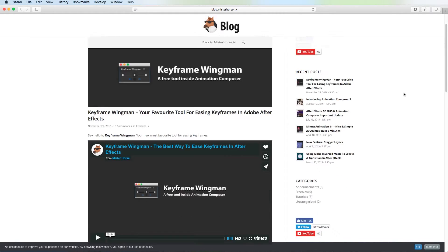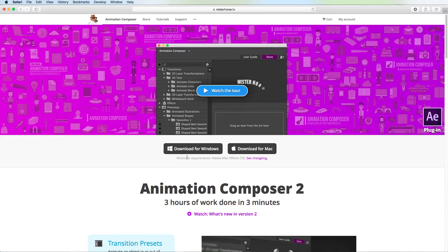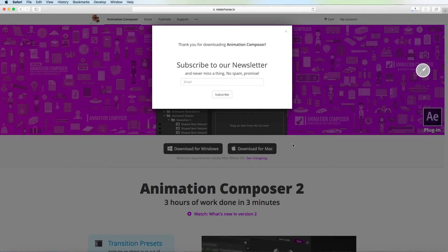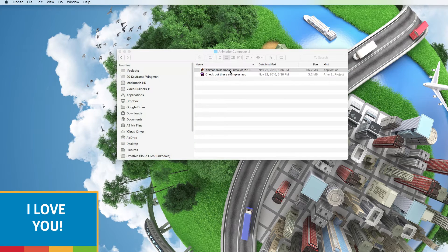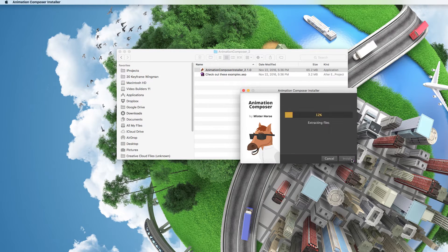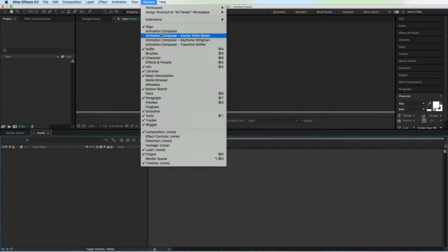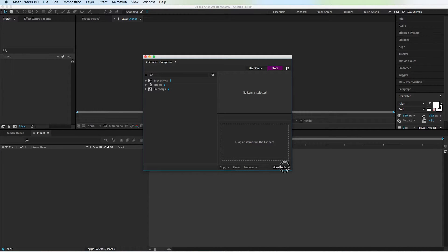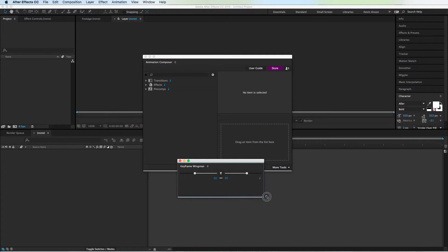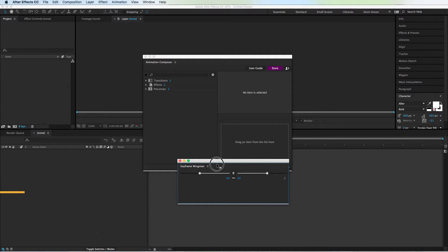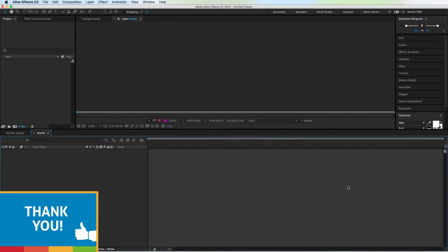First thing, just click on the link in the description. Go down here and click on Download Animation Composer, then click on Download for Windows or Download for Mac. Here's the folder that I just downloaded — we have Animation Composer Installer right here. Just double-click on this and install it. Then once you're inside of After Effects, just click on the Window menu up here and go to Animation Composer. Inside of More Tools, click on Keyframe Wingman. What I like to do to keep it handy is drag it and drop it up here and store it in the top of this tab. And that's it for installation.